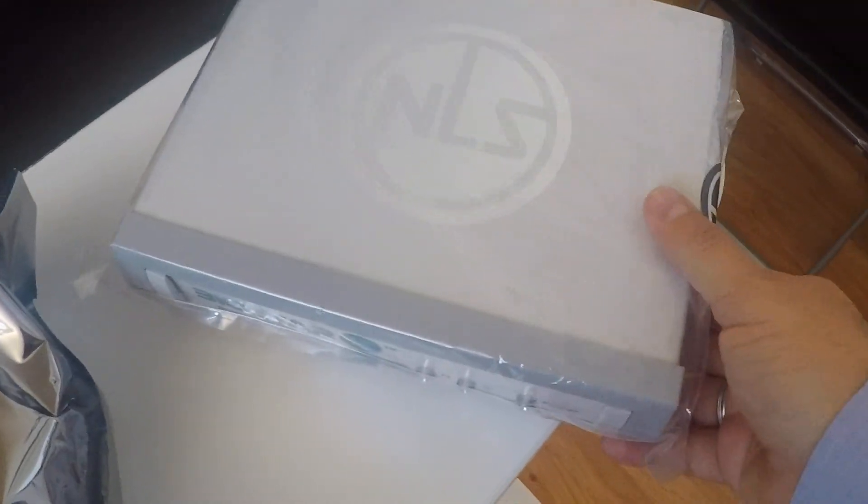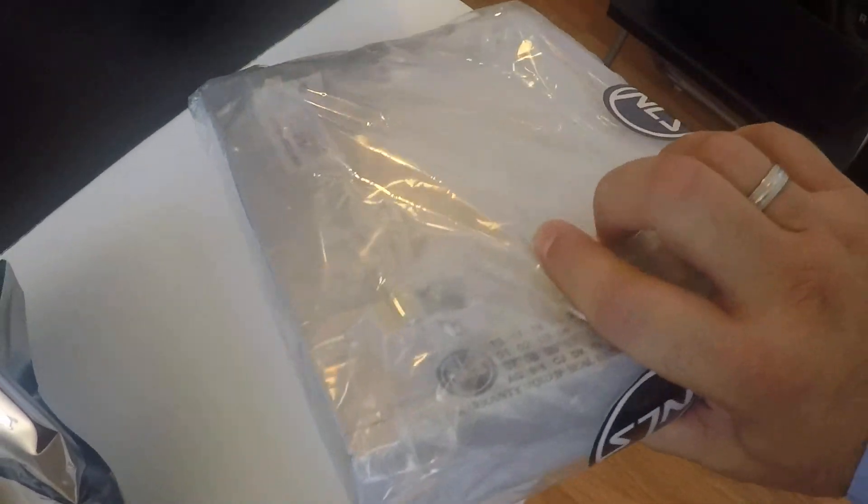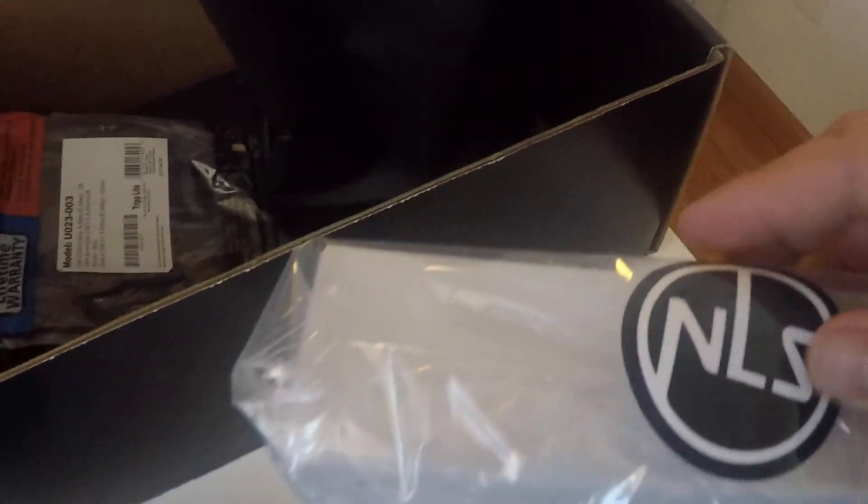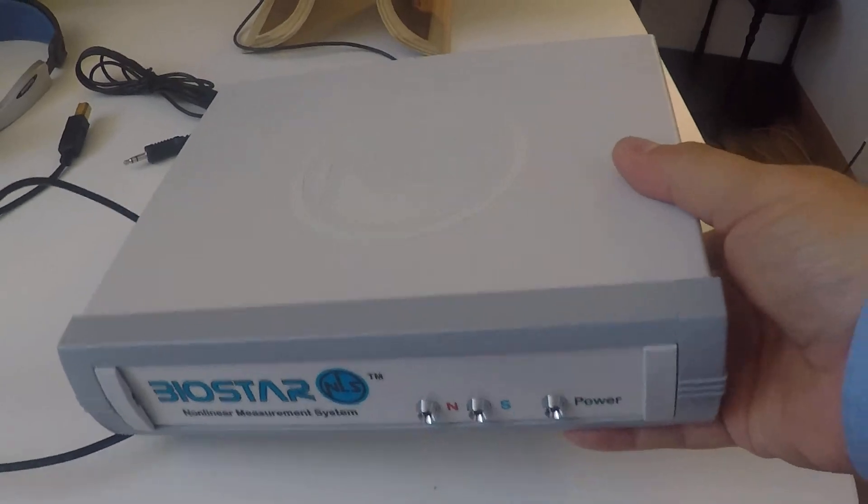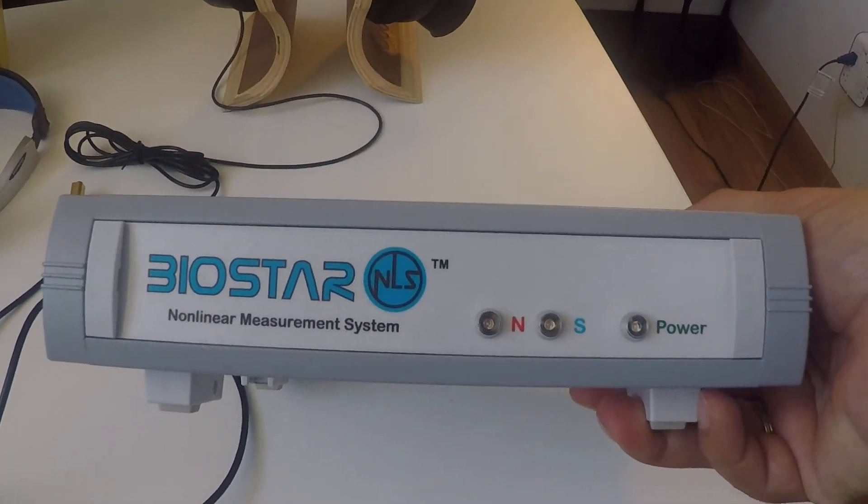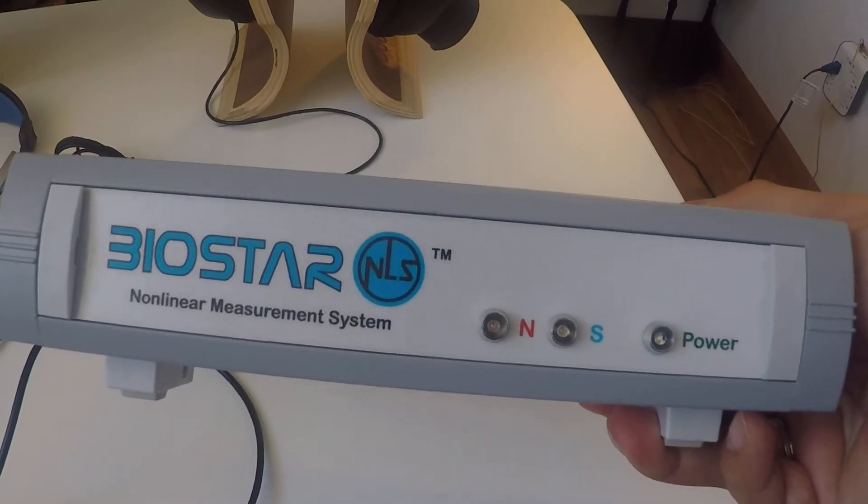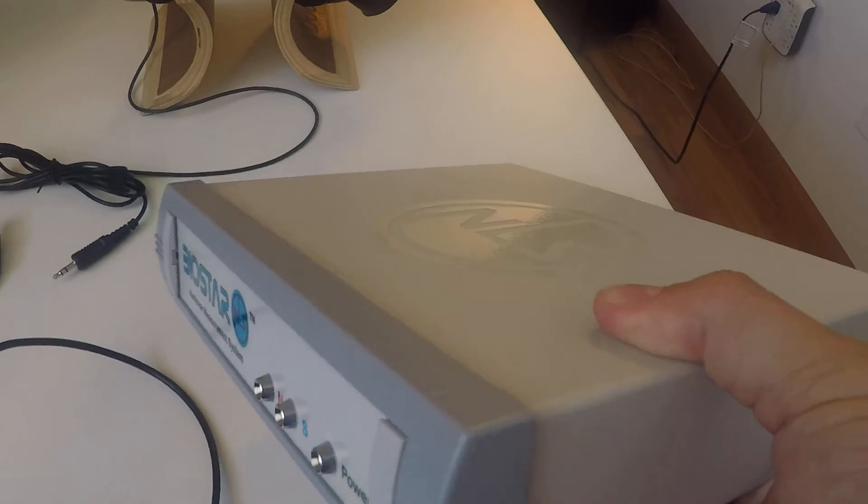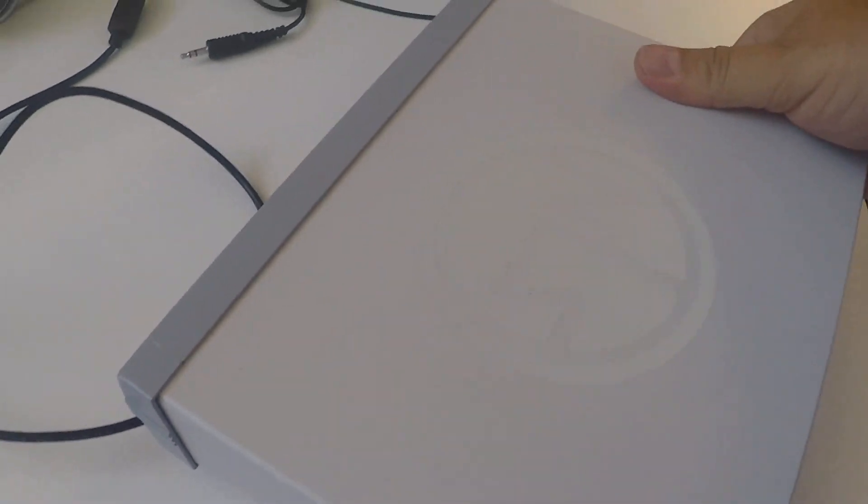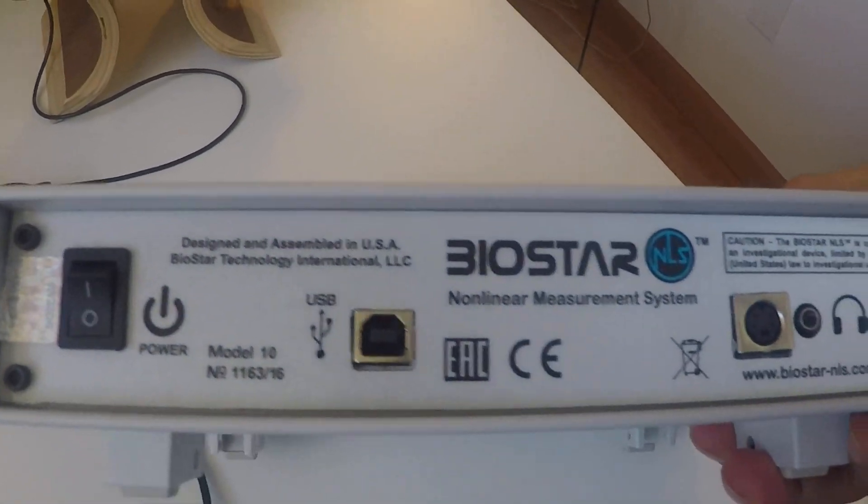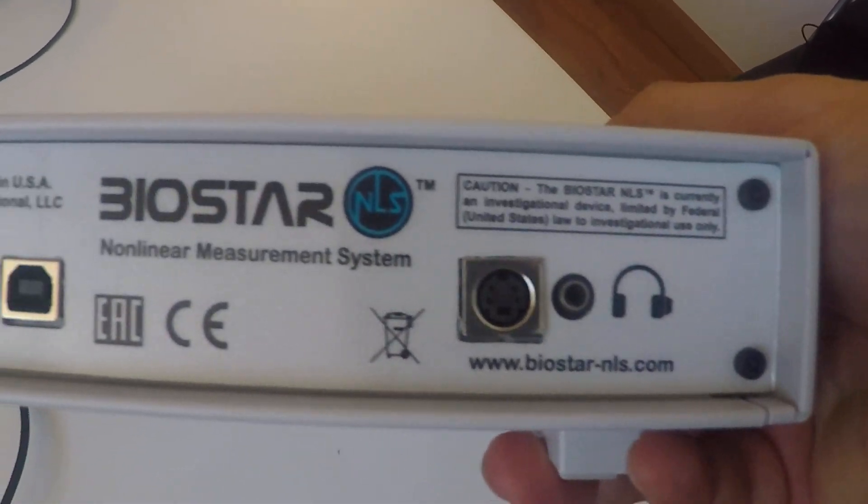Okay, so we're going to open up our Biostar NLS packaging. It should come sealed like this. We're going to just open it right up. So we've unwrapped everything, and if you take a look at the very front, you can see you have the lights in the front. If you look at the back, you can see you have certain ports in the back.